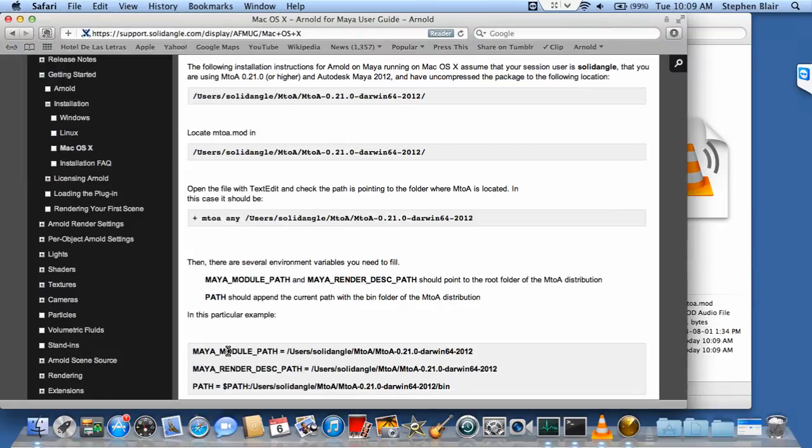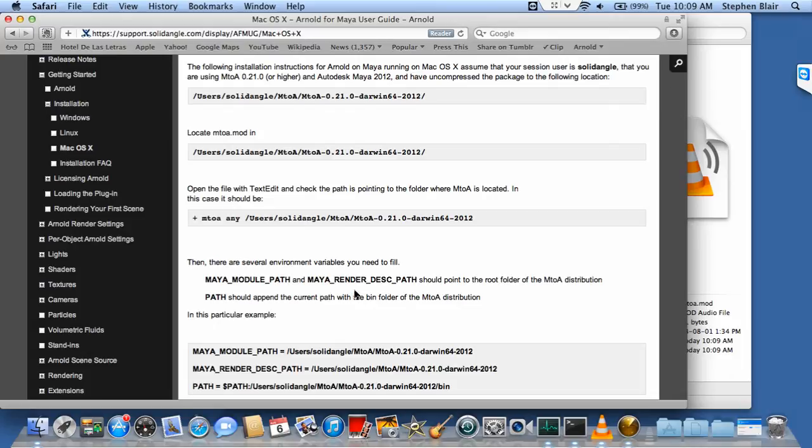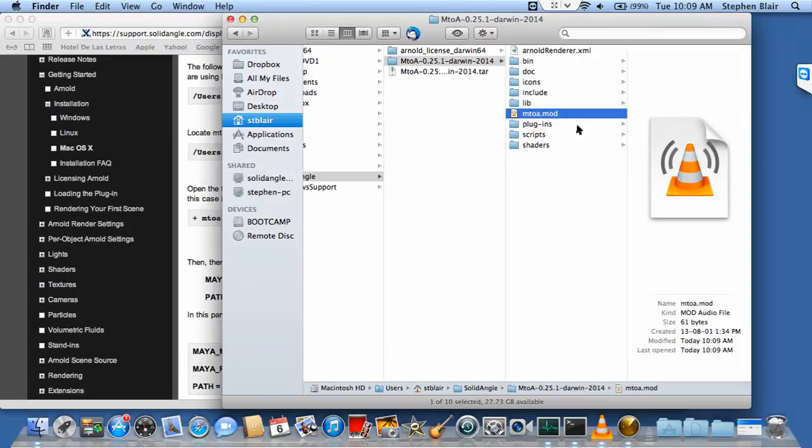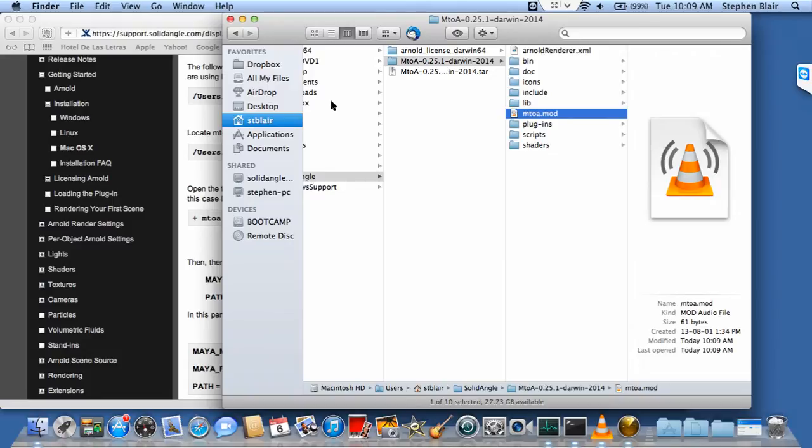The next step, if we look at the documentation, talks about setting environment variables. The easiest way to do that is in the Maya.env file, which is in your Autodesk Maya preferences. Let's go find those in Finder.